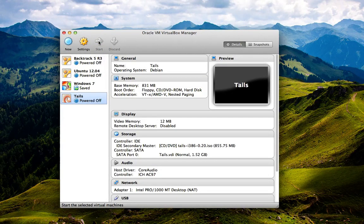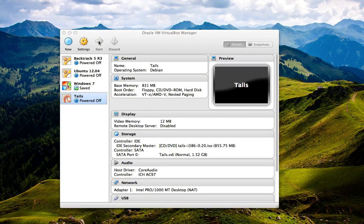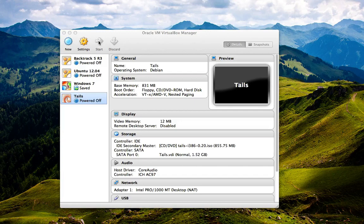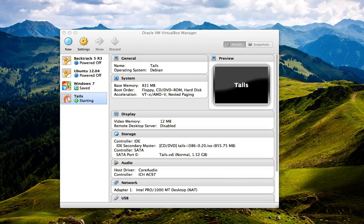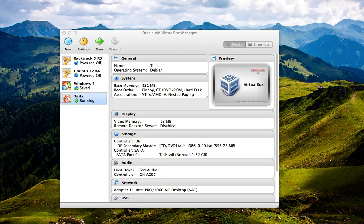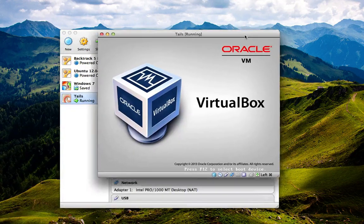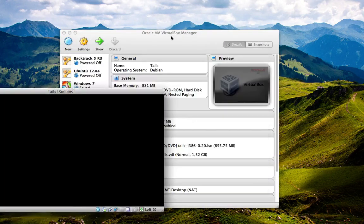So this is just a quick walkthrough of Tails, a live Debian-based operating system.